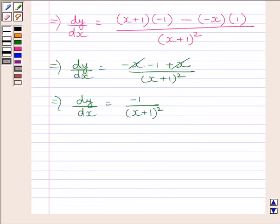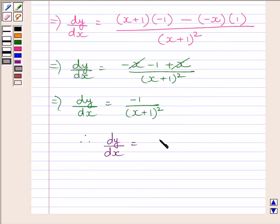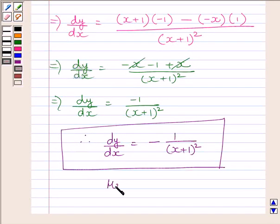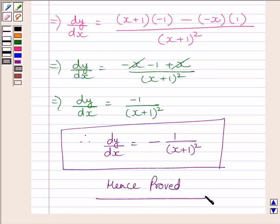So, we get dy upon dx is equal to minus 1 upon x plus 1 whole square. This is our required answer. This completes the session. Hope you understood the session. Take care and have a nice day.